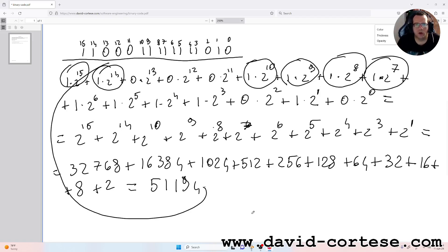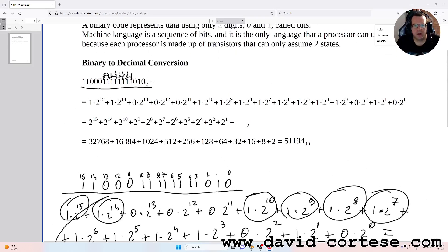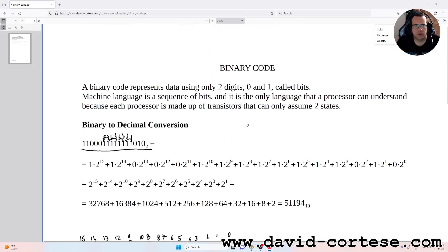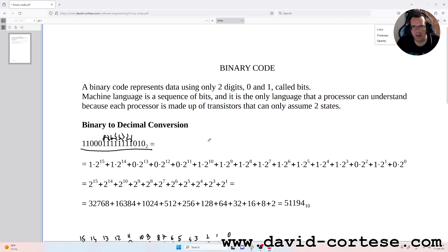So we have done the conversion of a binary number to a decimal number. Thank you for watching, see you next time, bye bye.